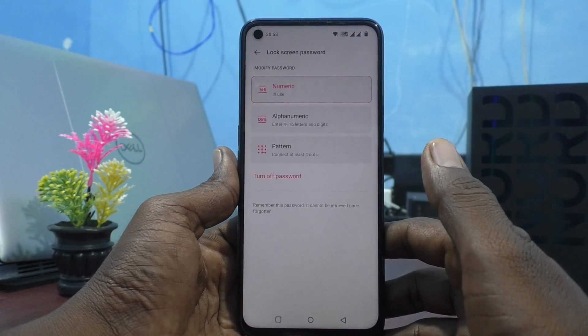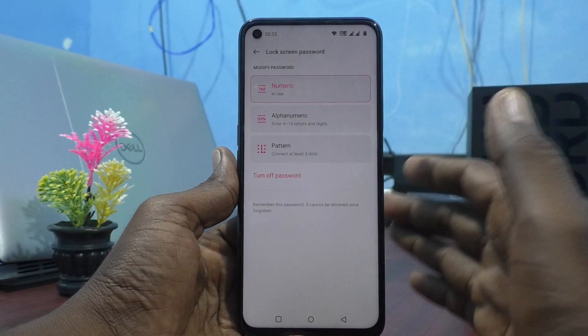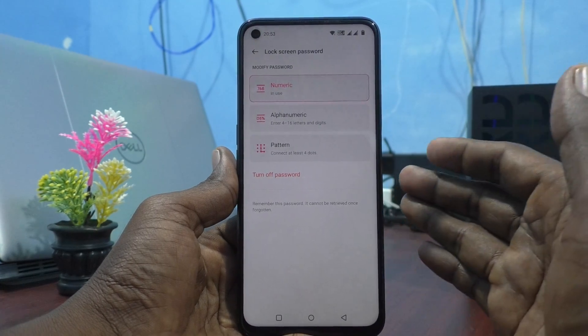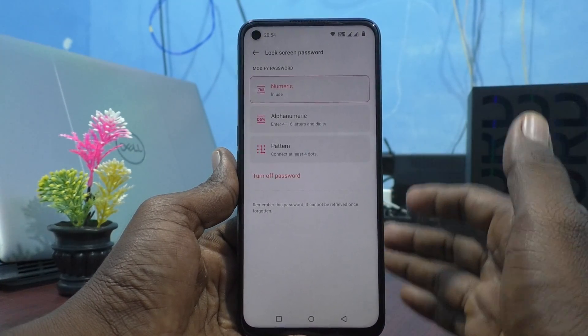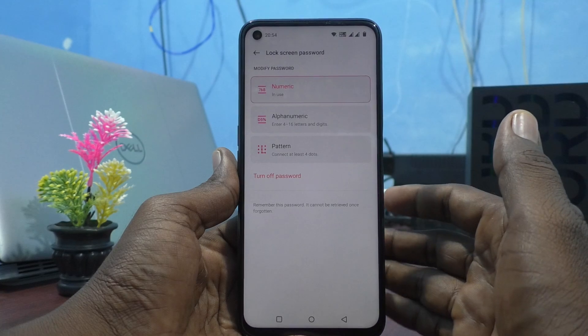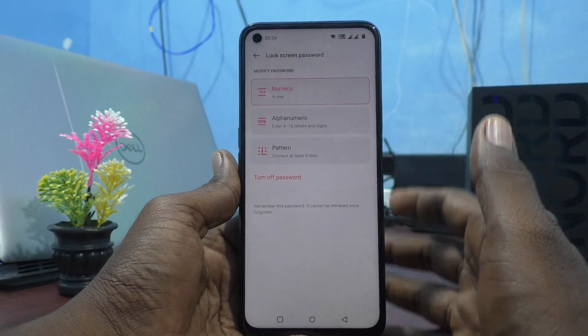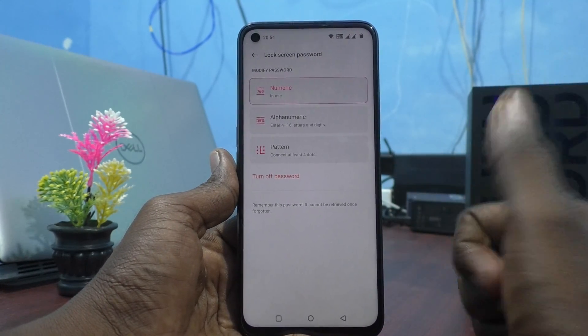So in this way you can easily set a numeric 4-digit password for the OnePlus Nord CG2 Lite 5G. That's all friends, thanks for watching. Bye.